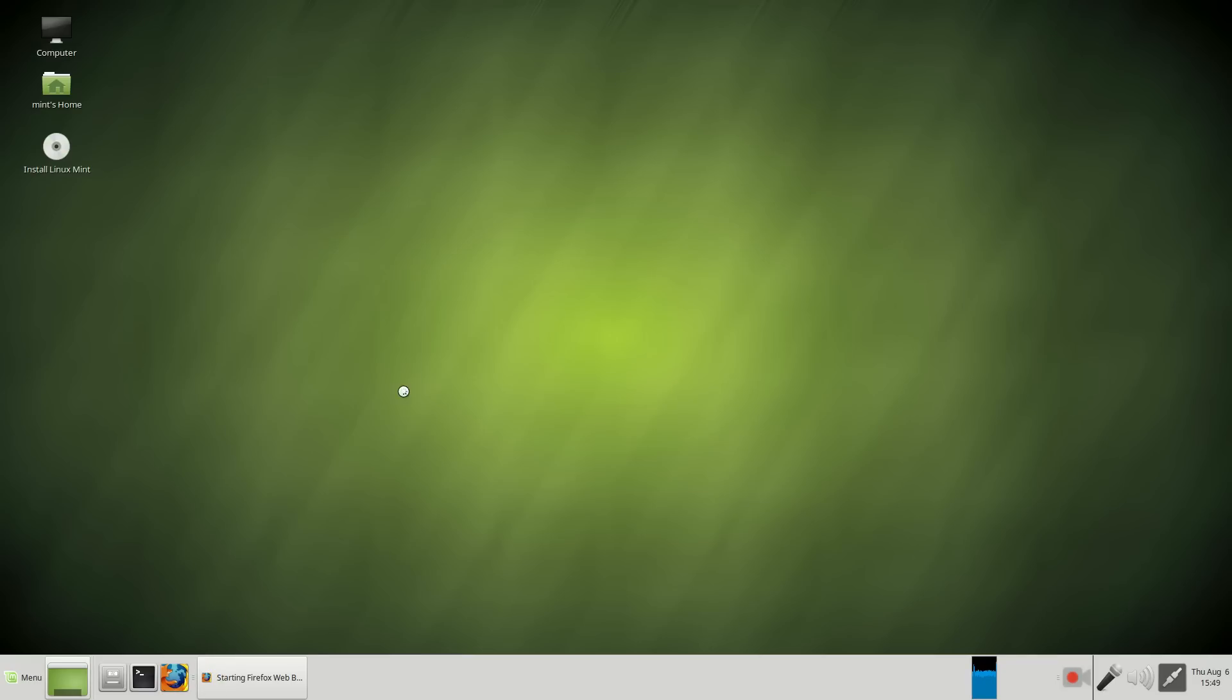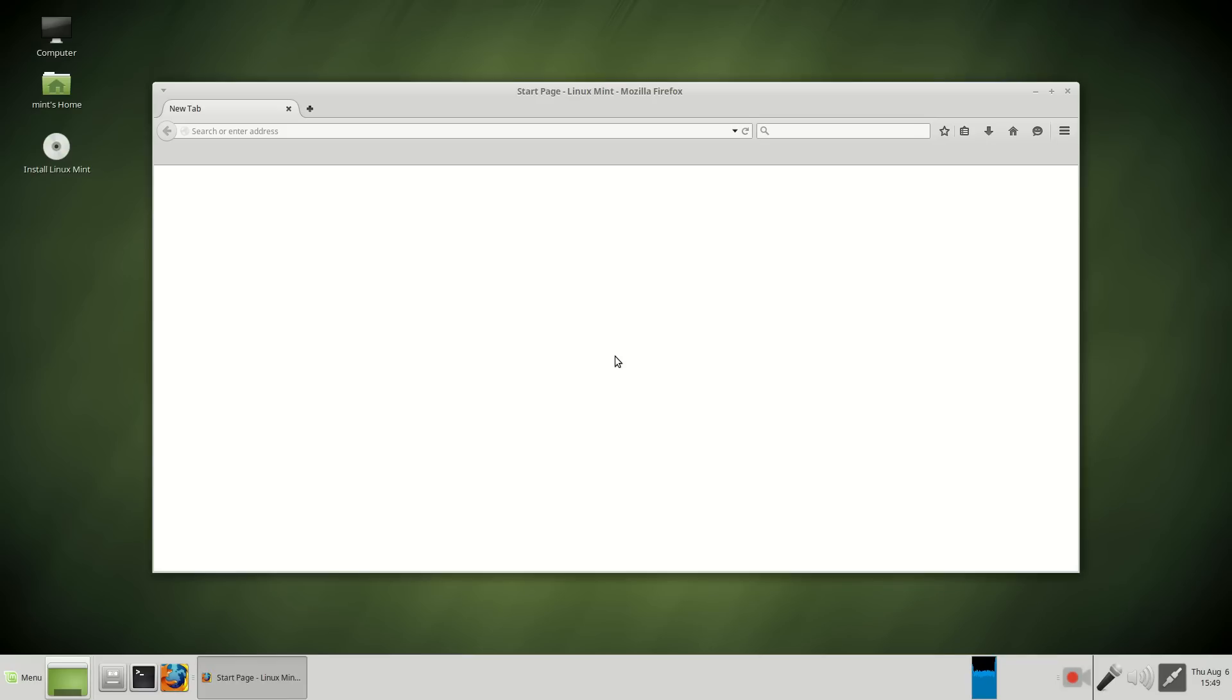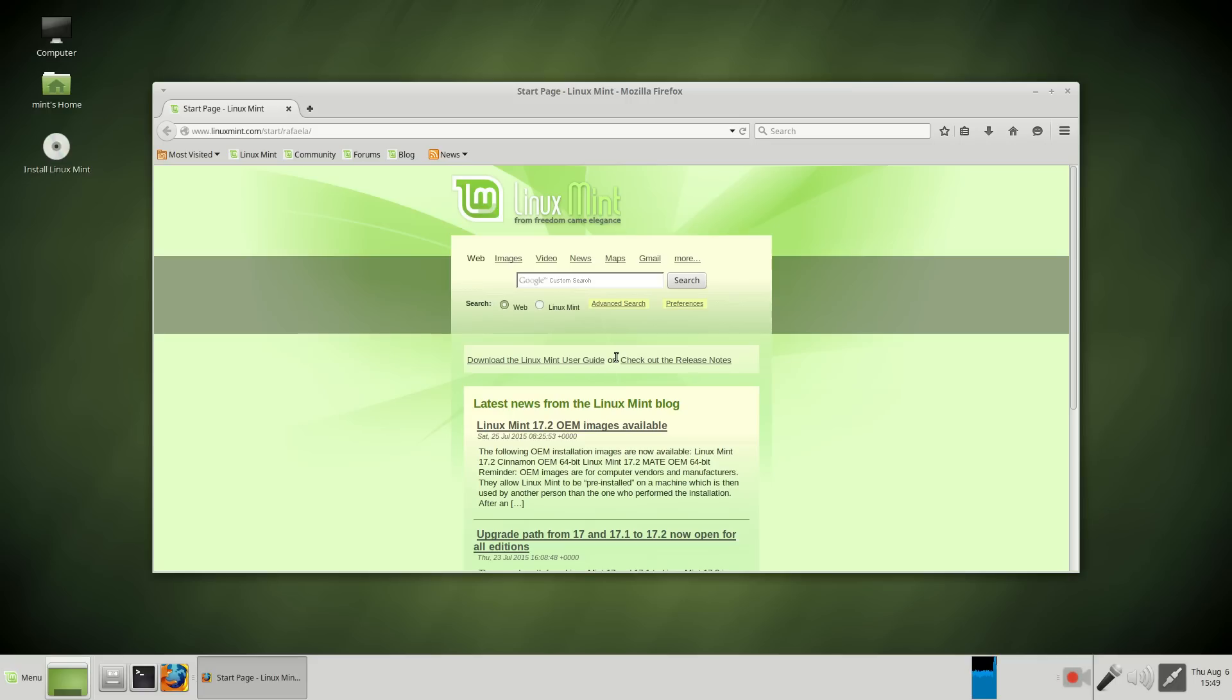Moving along, of course, Firefox is installed by default. If you are new, I strongly suggest right here, click this, download the Linux Mint user guide.